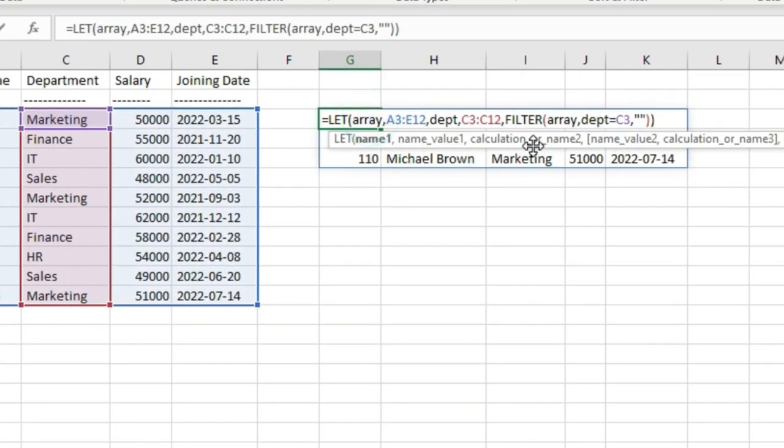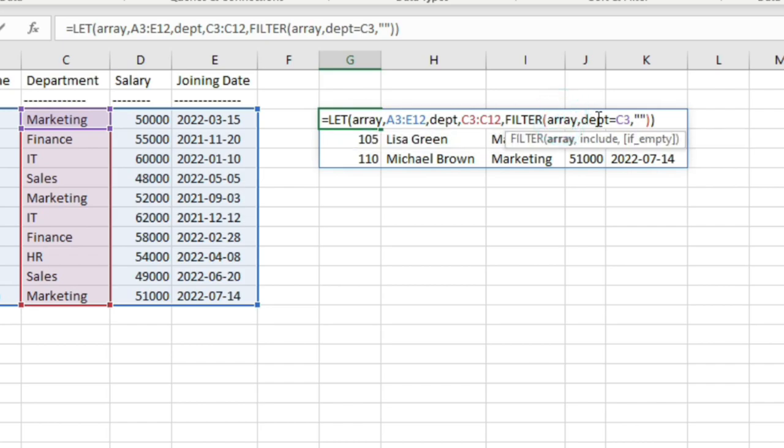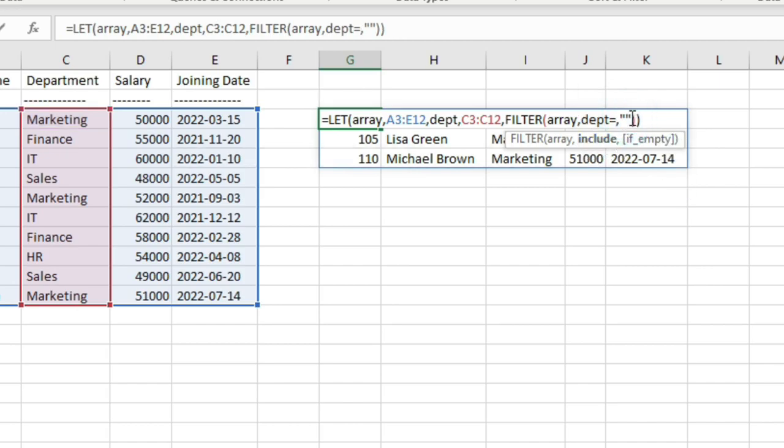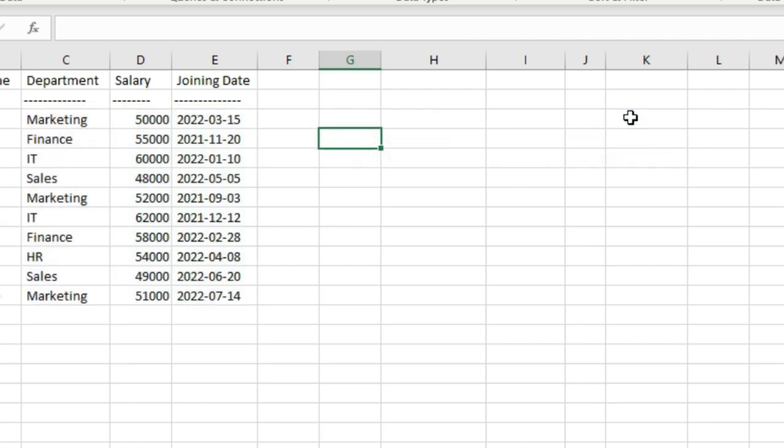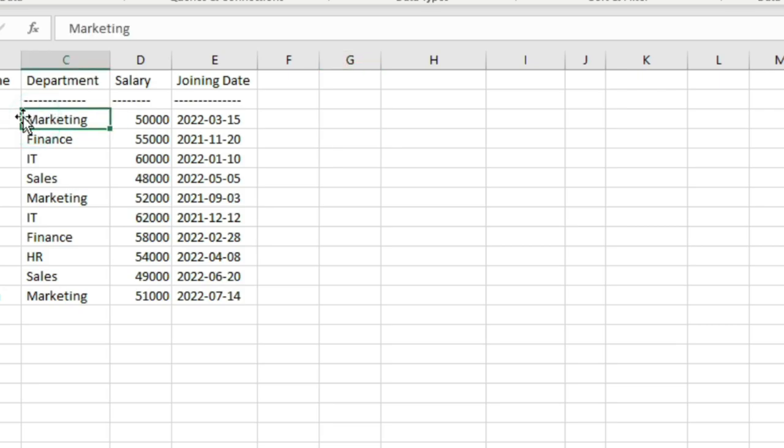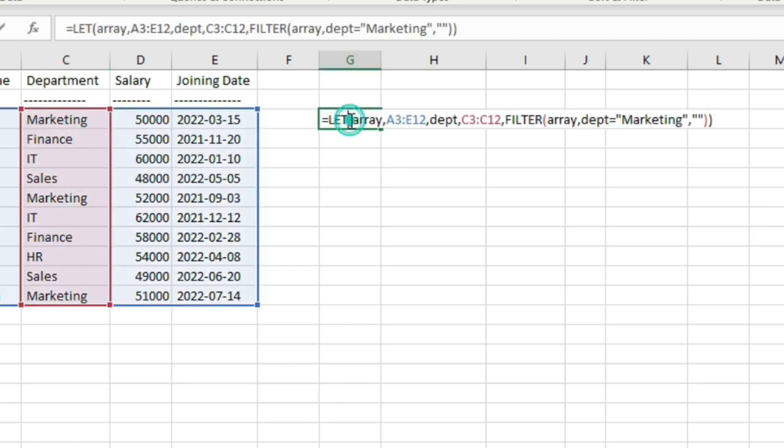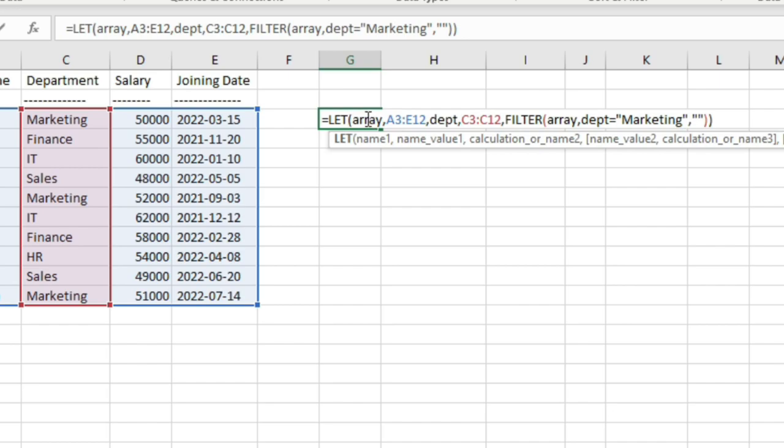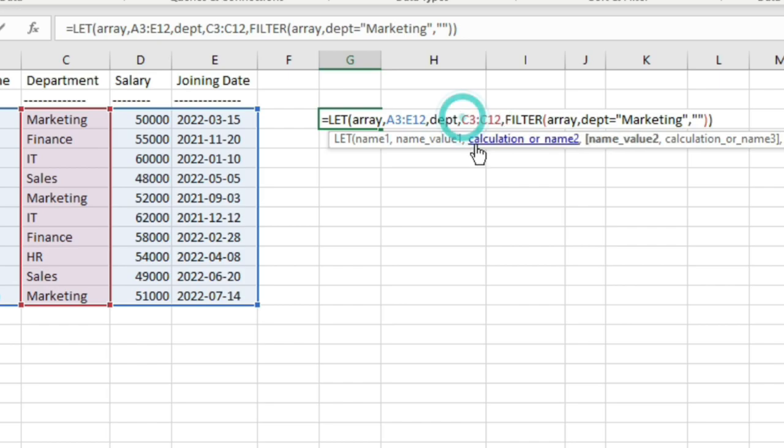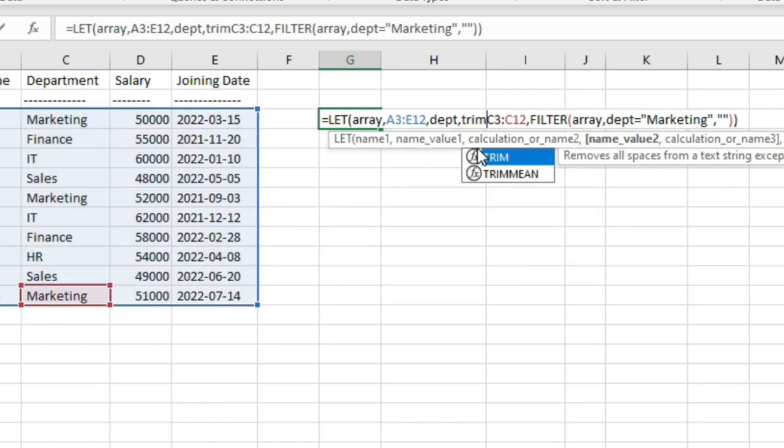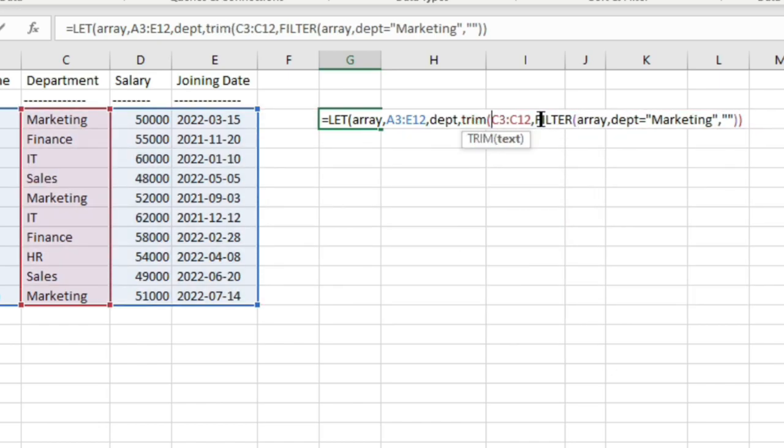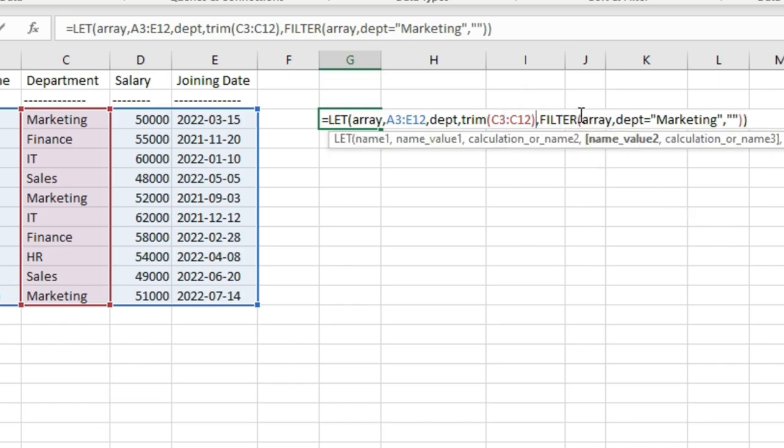Now an extra tip here. In the filter function, you have a parameter that is include. For the include parameter, you have written this argument - department equal to C3. Instead of giving a cell reference here, you can directly enter the text string, that is department equal to marketing. Keep it in double quotes because it's a text string. Hit enter on the keyboard and it should return the same values. But in this case, it returns a blank text string. What's the reason? Notice here that for the department column, you have these department names wherein you have these space characters at the beginning of these values. So what is the solution? At the time of variable definition in the LET function, we have defined this variable name department with the value C3 through C12. Here we need to make a correction. We can wrap this value in the trim function to remove unwanted space characters.